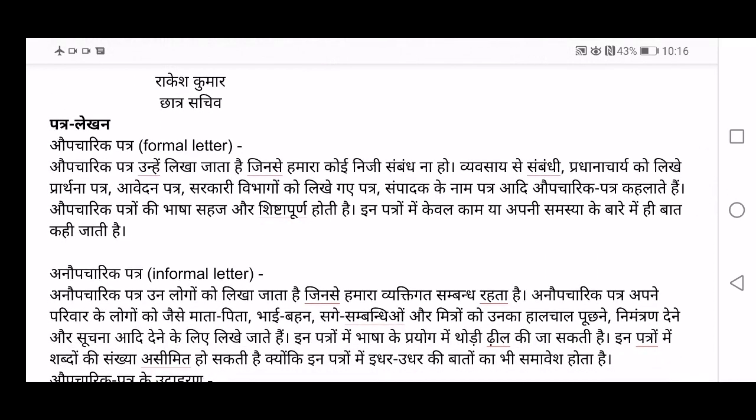Next, Patr Lekhan — that means letter writing. Mainly there are two kinds of letter: informal and formal. First I am explaining formal letter — Opcharik Patr. Now let's see what Opcharik Patr or formal letter means. Of course, you know this from your English also.